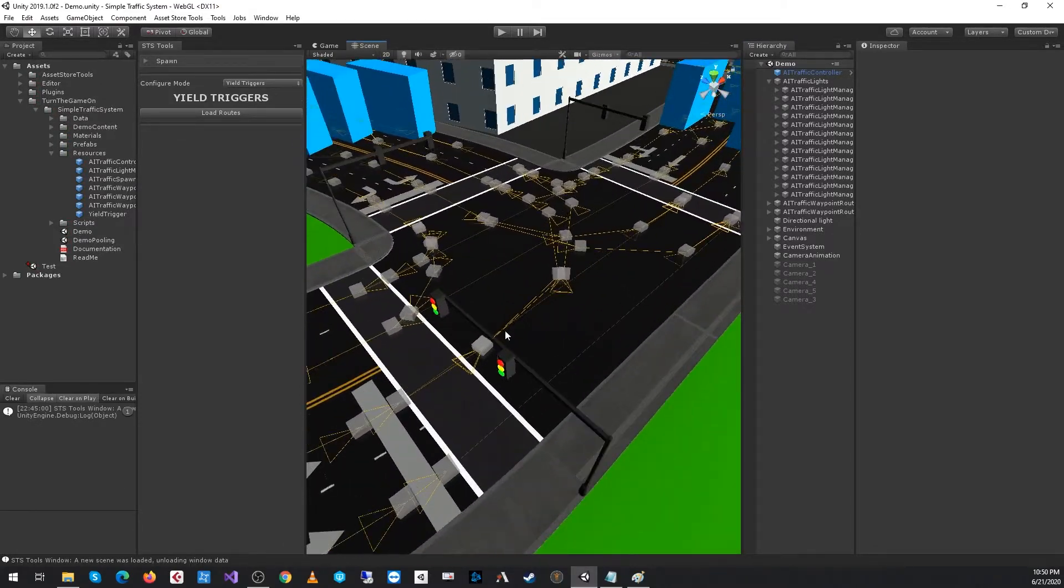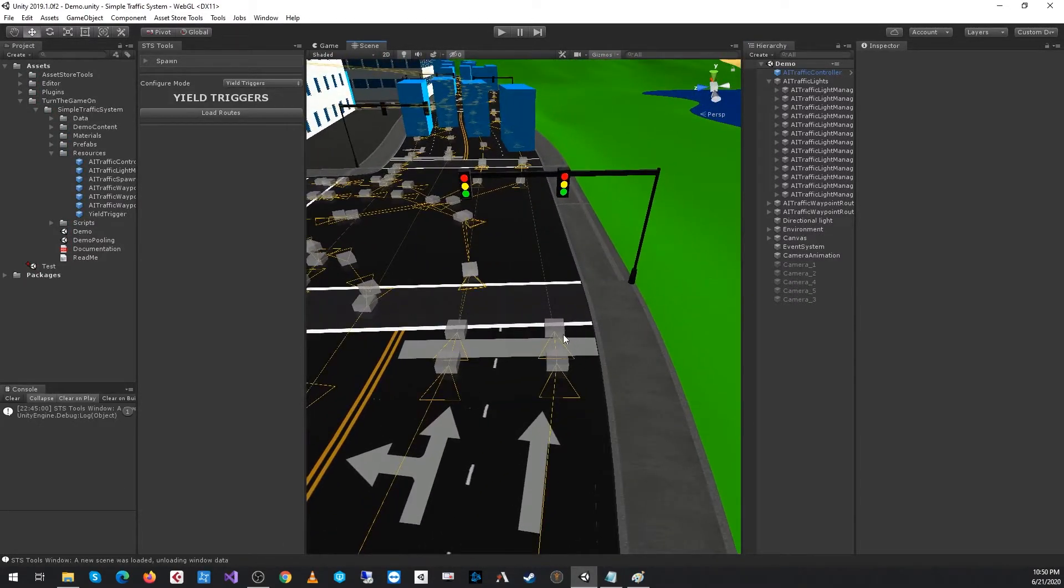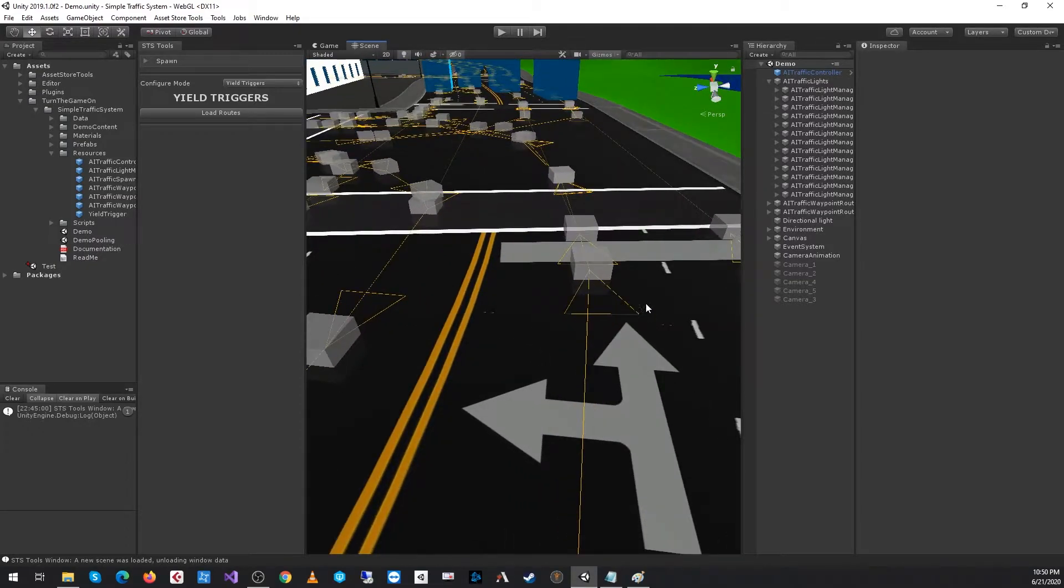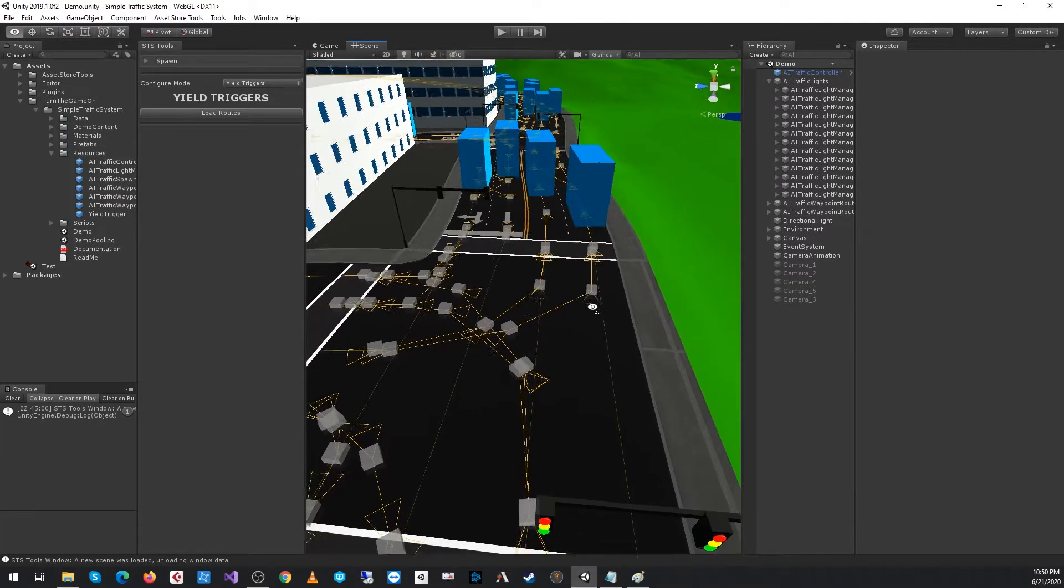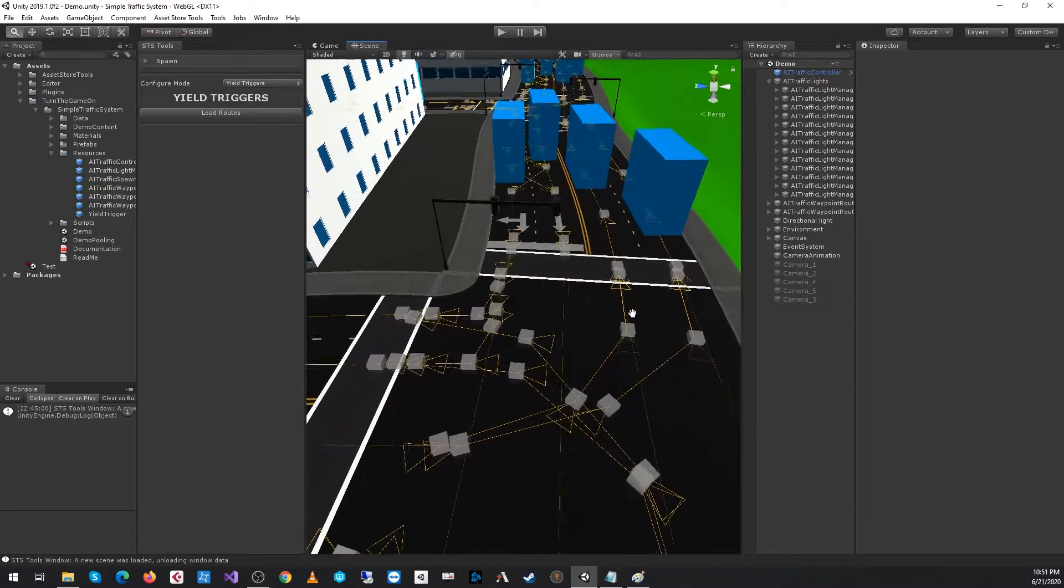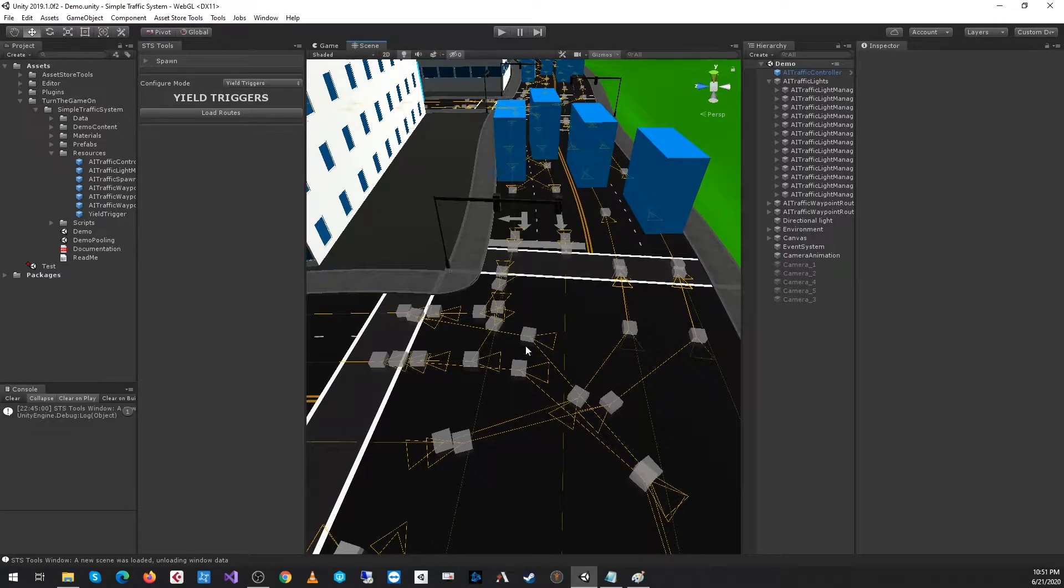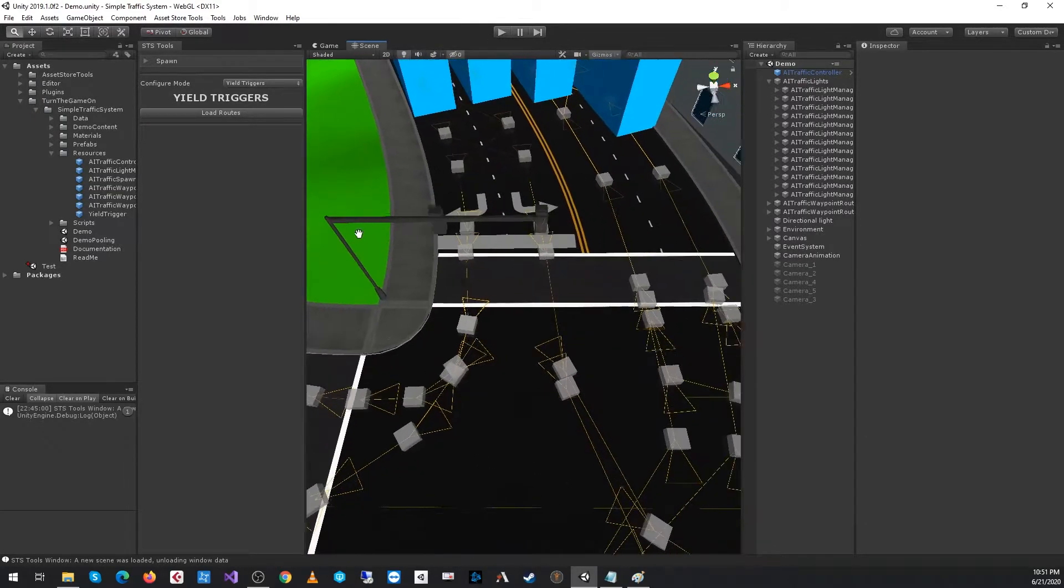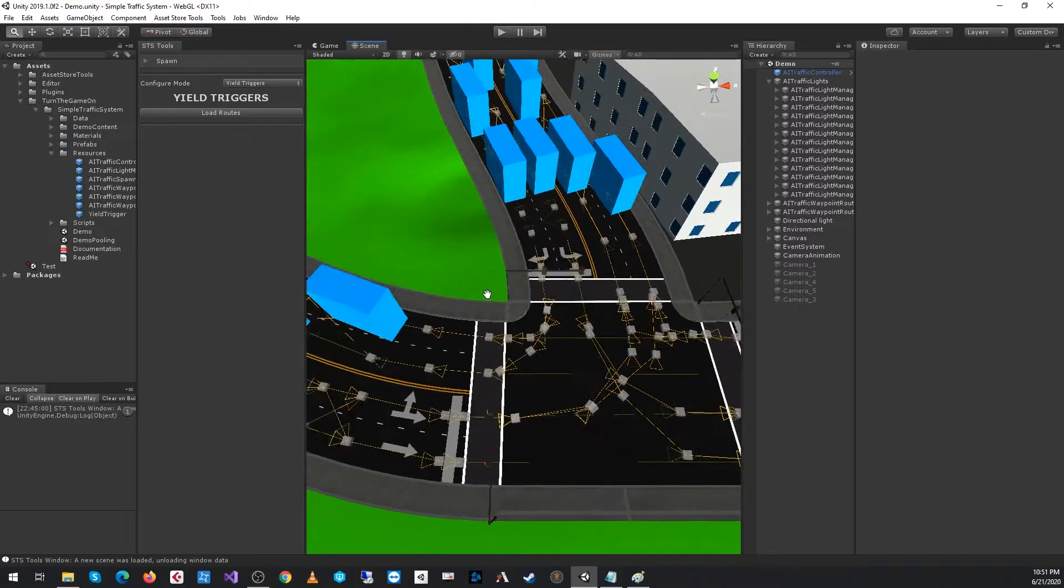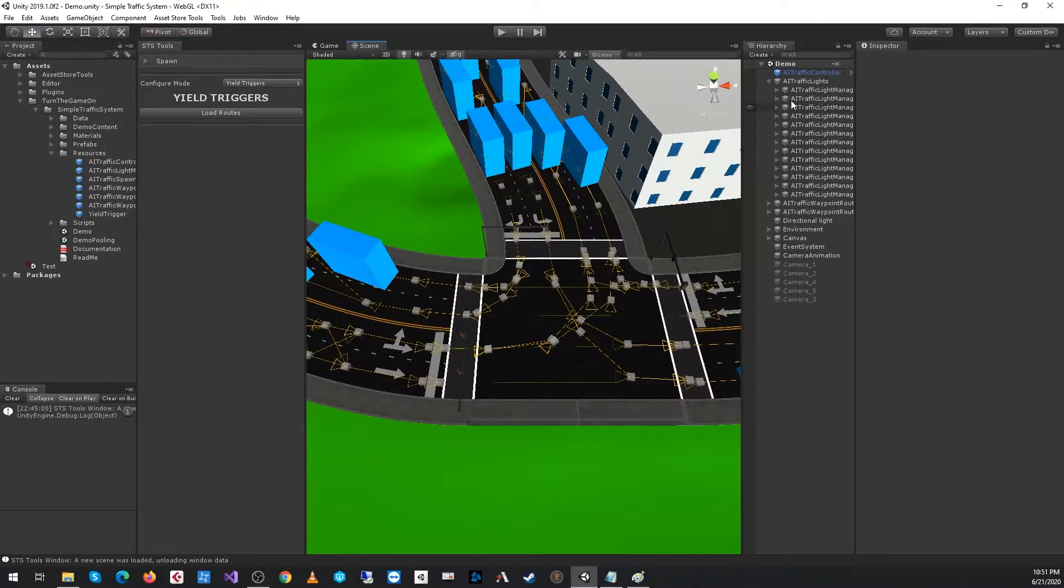For example, this left-hand turn lane will cross over these two routes coming in the opposite direction. Because of that, previous to when yield triggers were available,